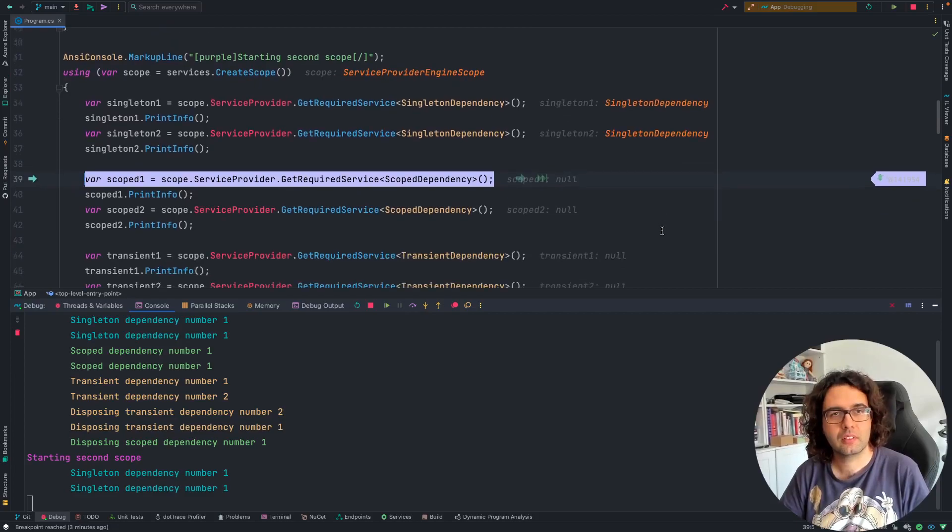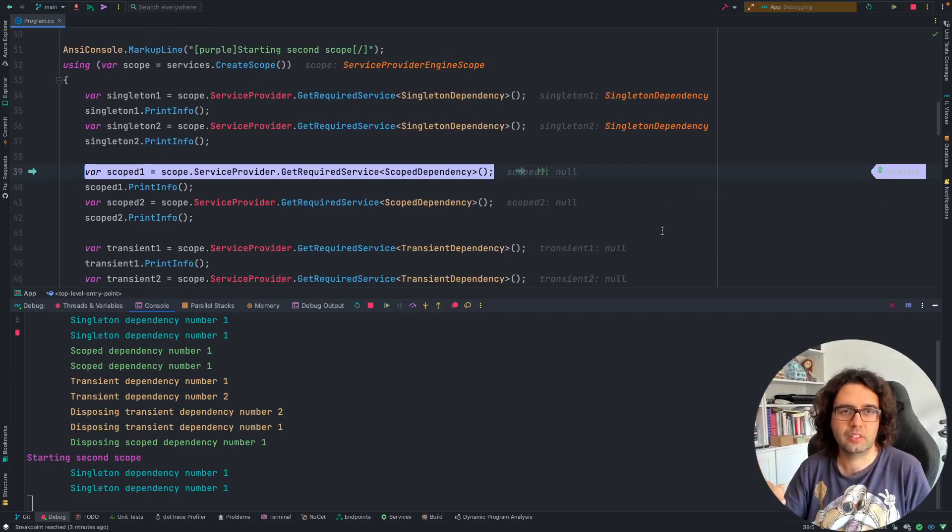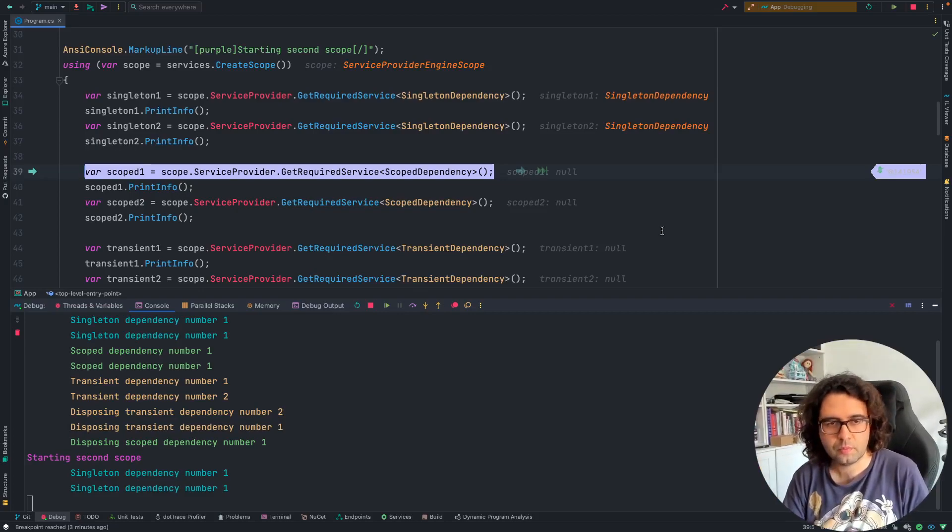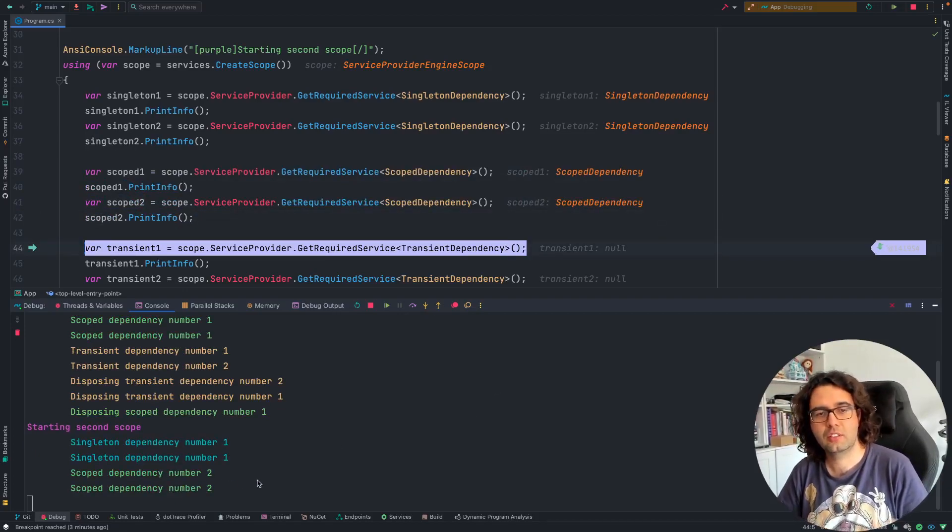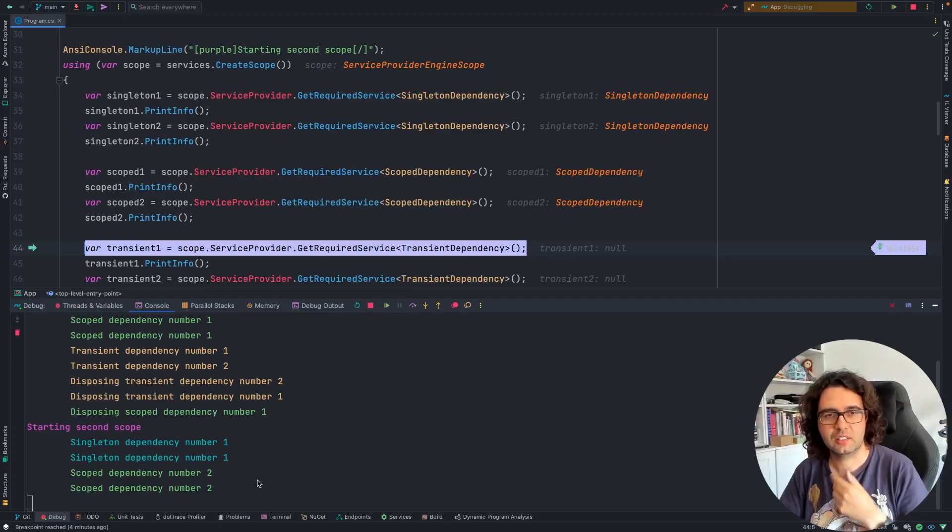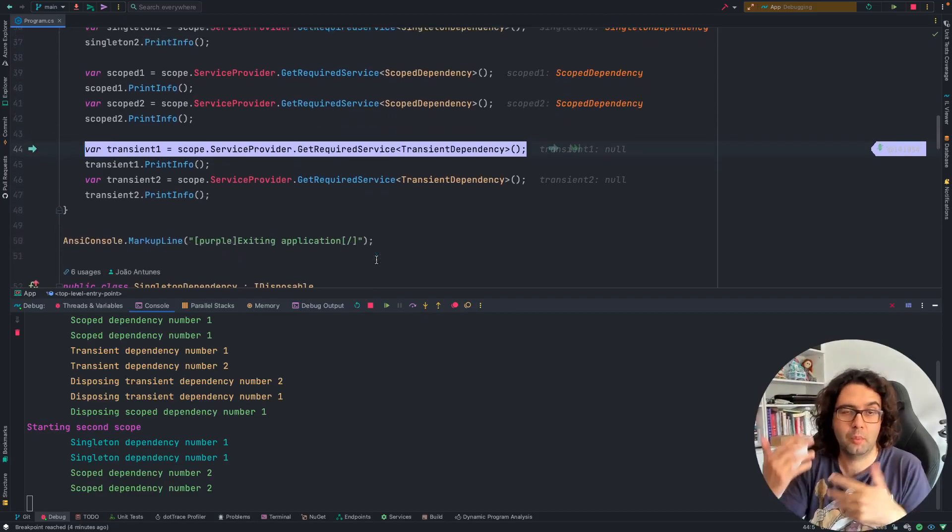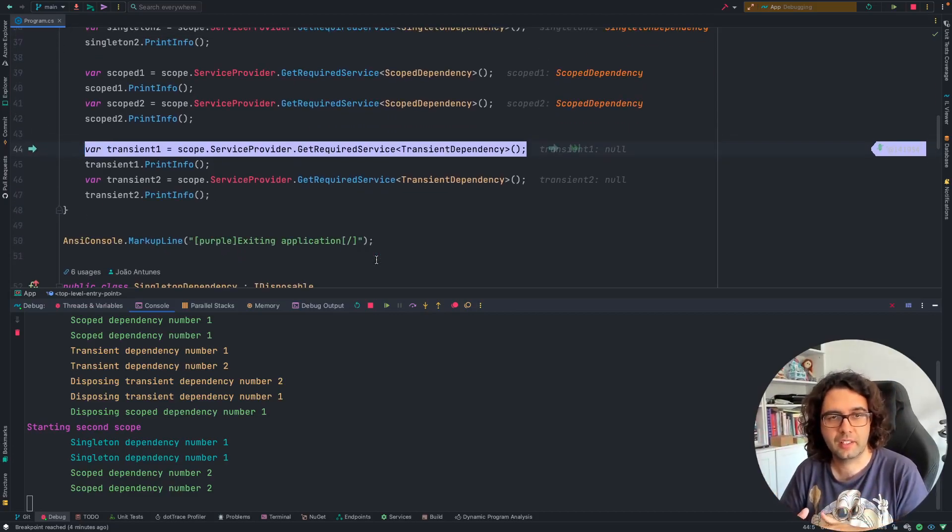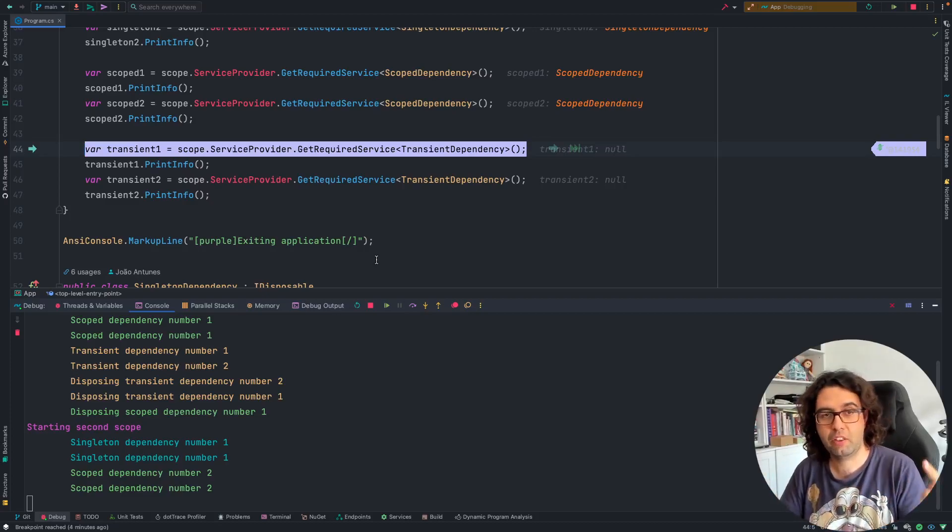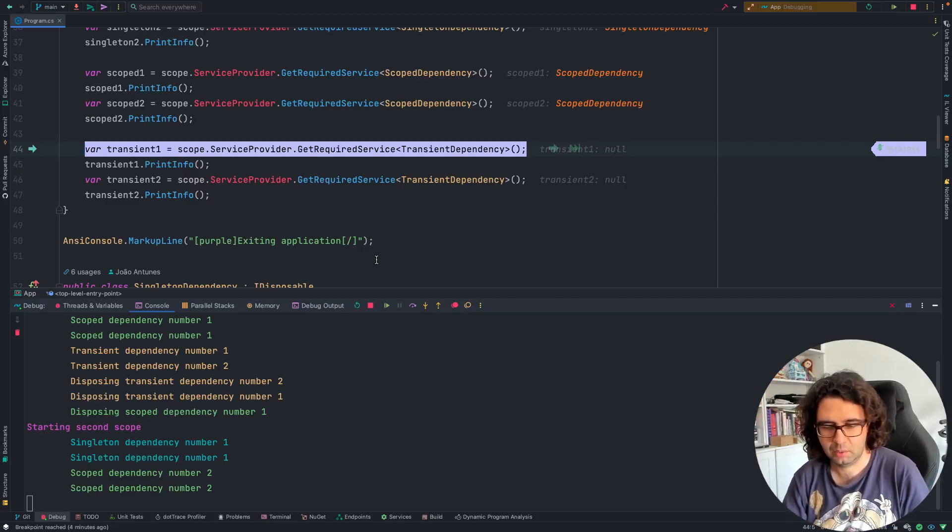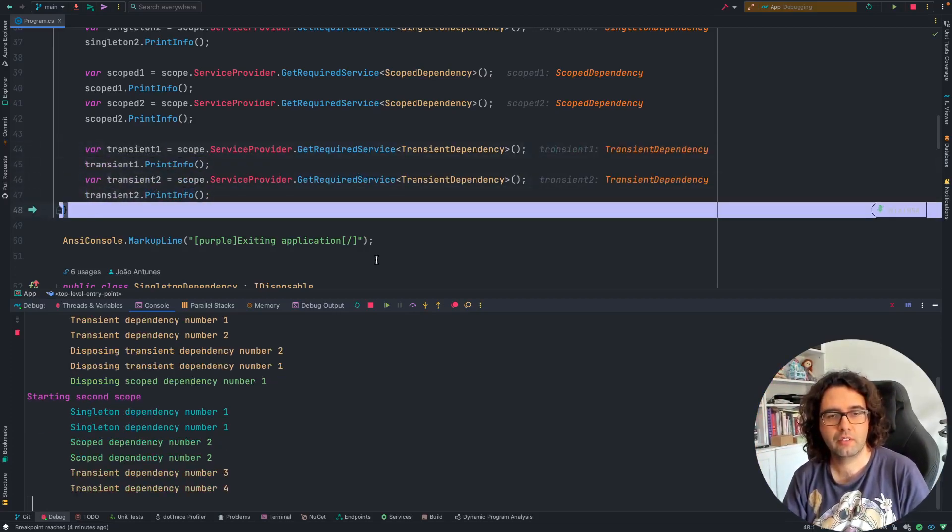Now, for scoped. We are in the second scope. So, expect a new scoped dependency to be created. And that's what we have. Again, it returned twice the same dependency inside the scope, but because this is the second scope, it incremented the instance count. As for transient, as we saw before, it will increment always. It's always a new instance. In this case, we expect 3 and 4 because 1 and 2 were already used in the previous scope. 3, 4.